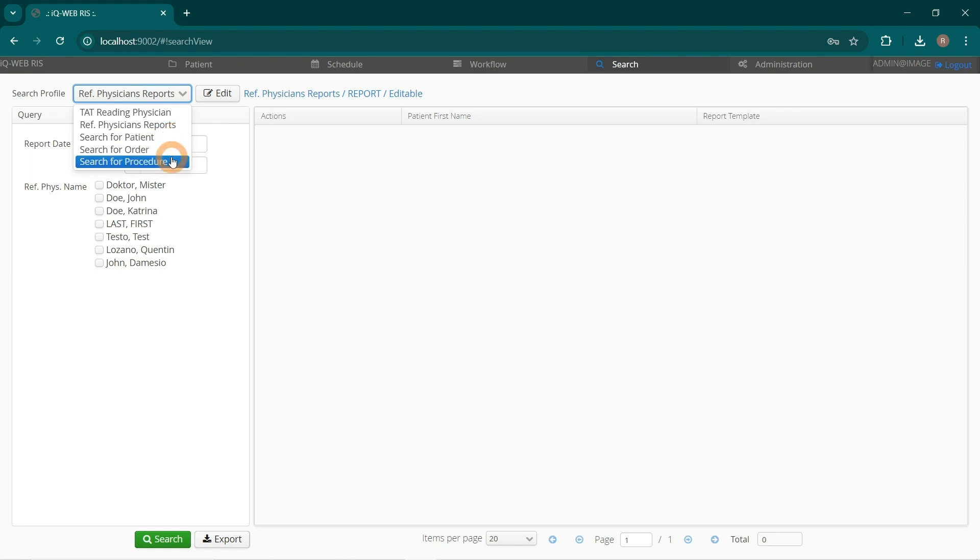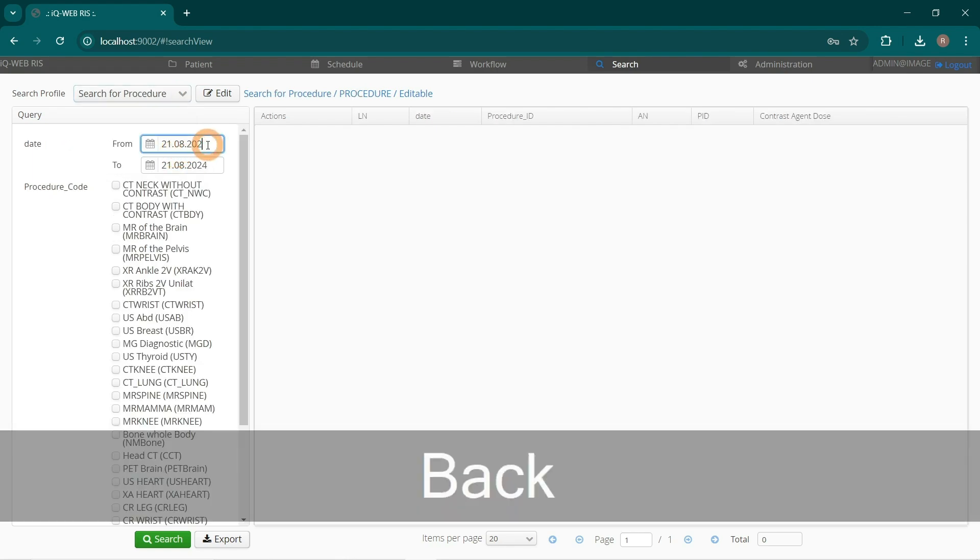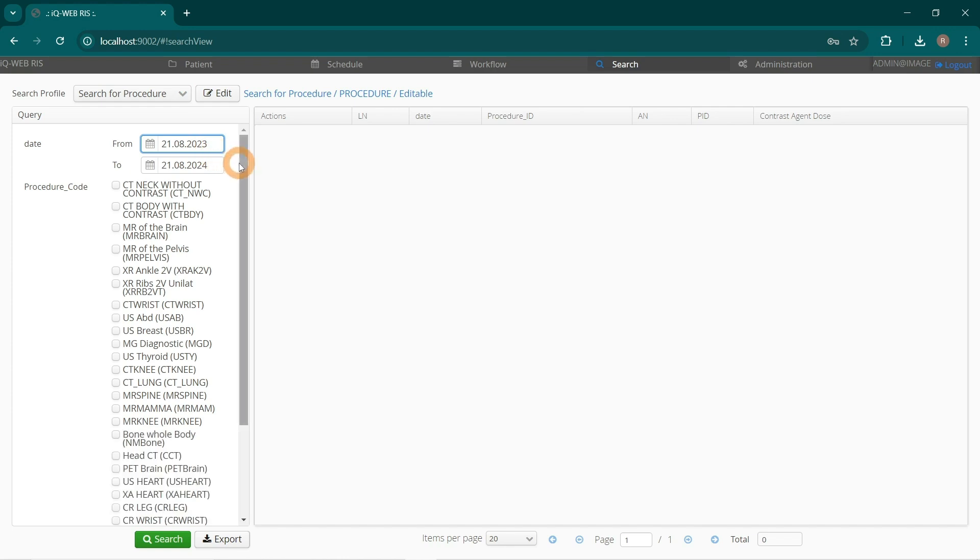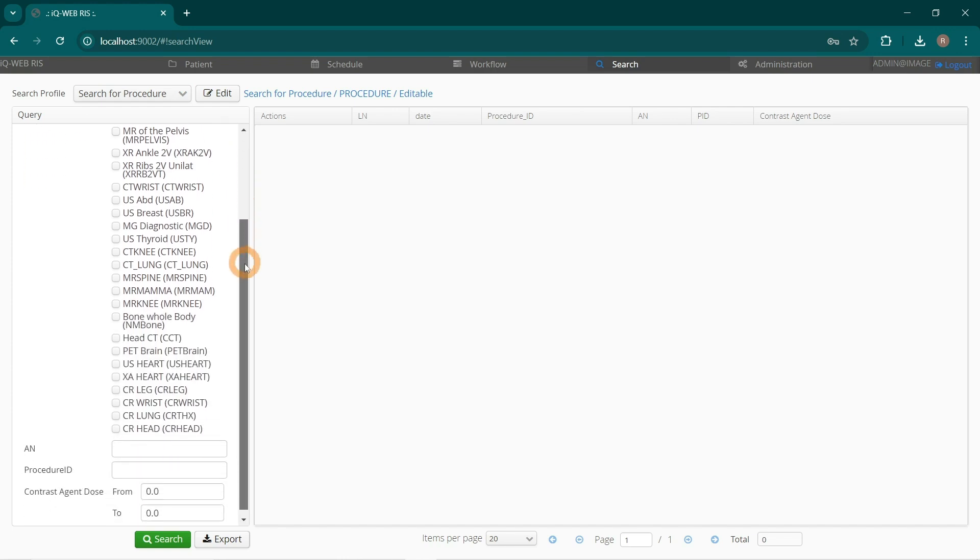Select Date Time Frame and a Contrast Agent Dose Range.